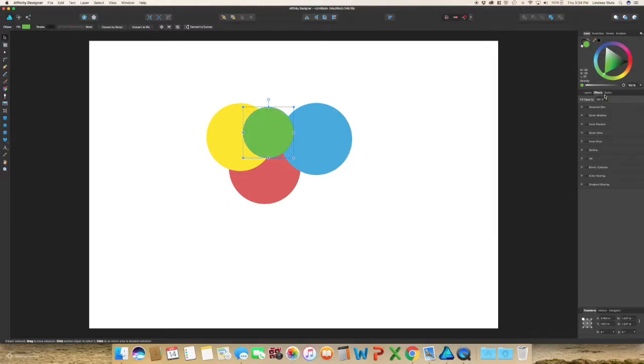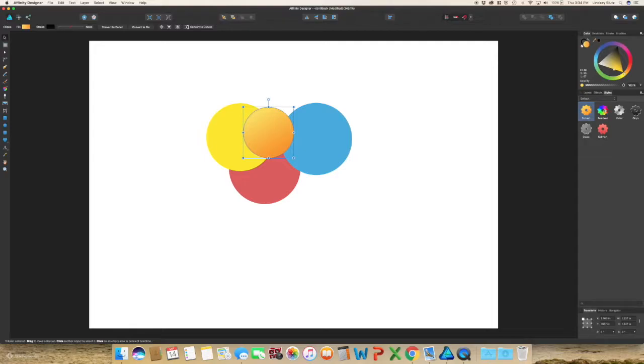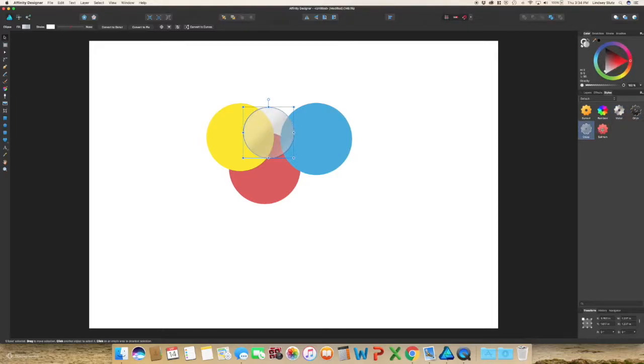The next tab over is styles. So with this if you have your object selected, just click on the first one. Sunset has obviously the sunset look, a yellow and orange. Next is your rainbow, metal, onyx, glass, and salmon.